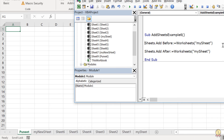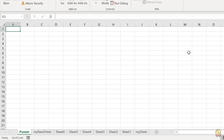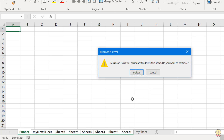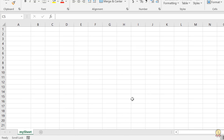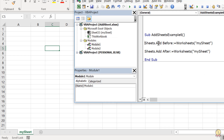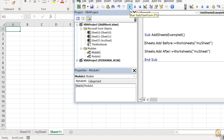Here I have two lines of code. The first line says to add a sheet before the worksheet 'MySheet', and the second line says to add a sheet after 'MySheet'. Let me delete all the worksheets first. Now if I run this code, it adds two worksheets — one before the sheet and one after.